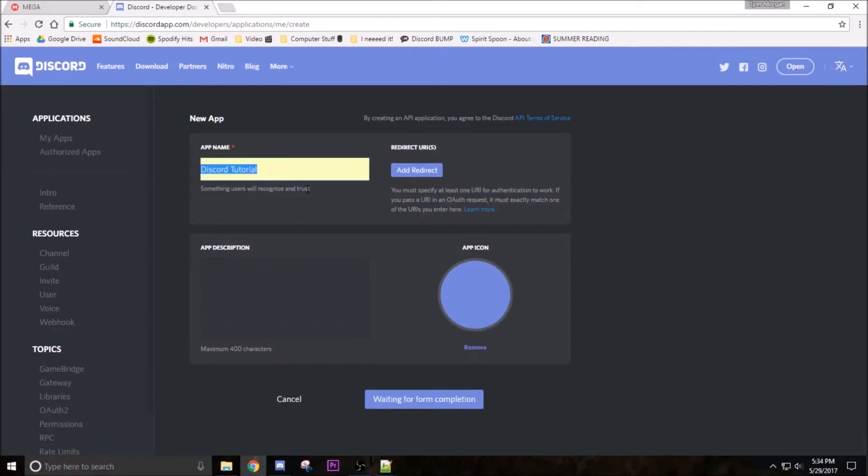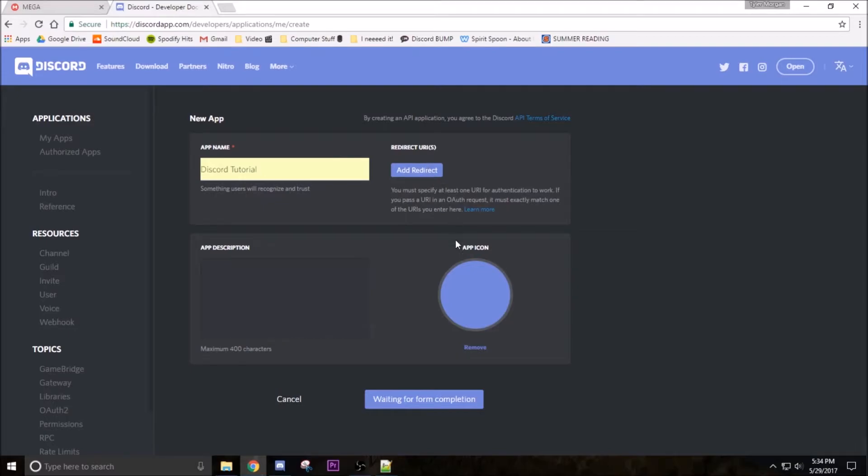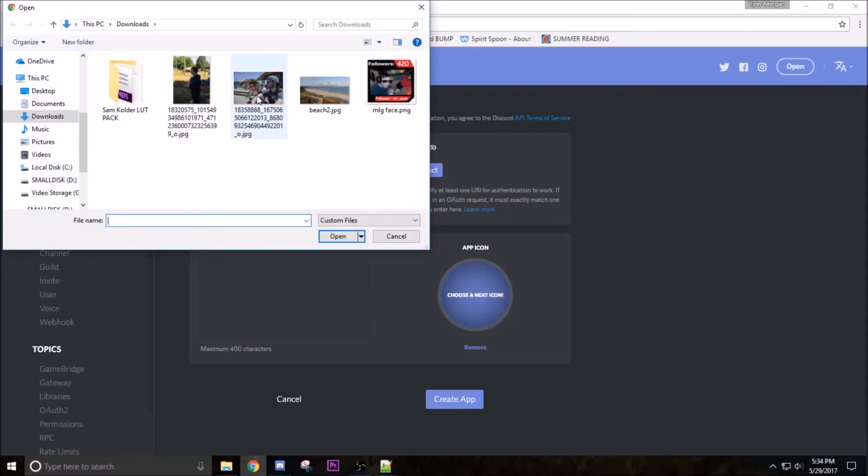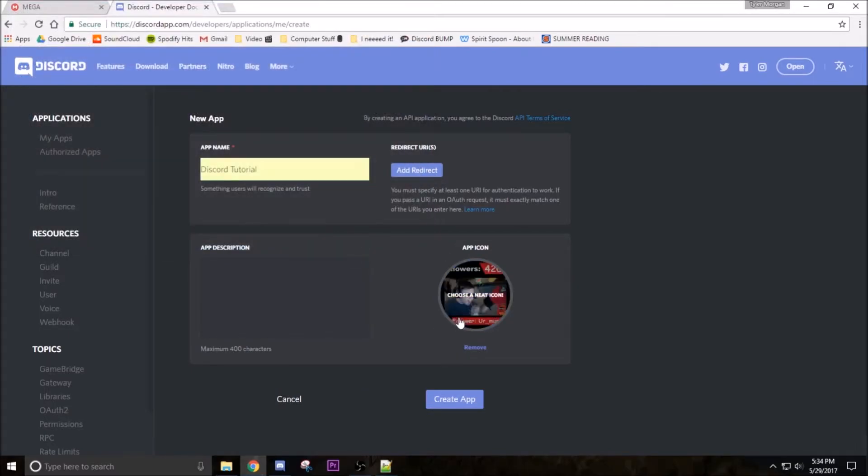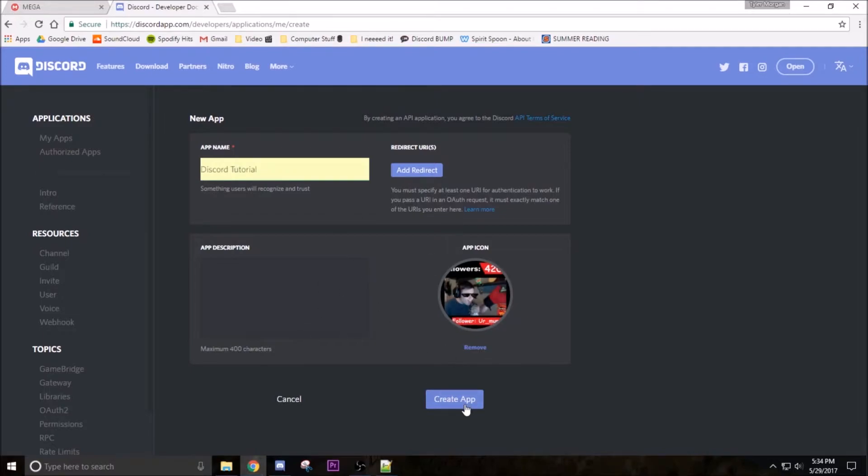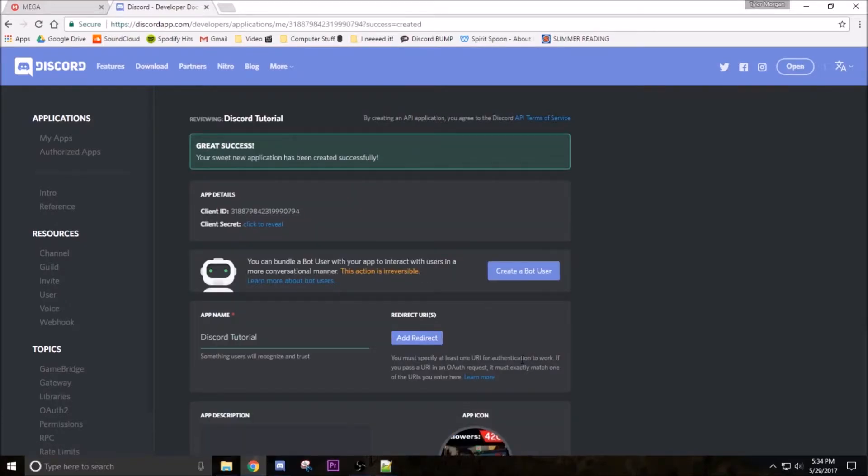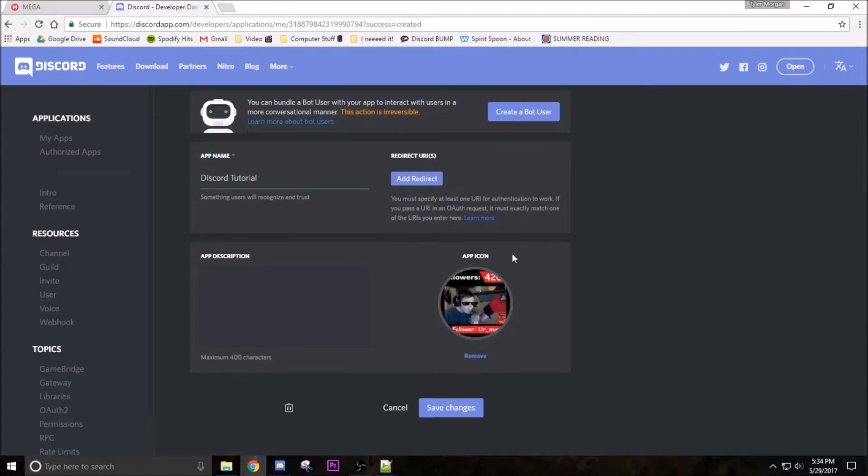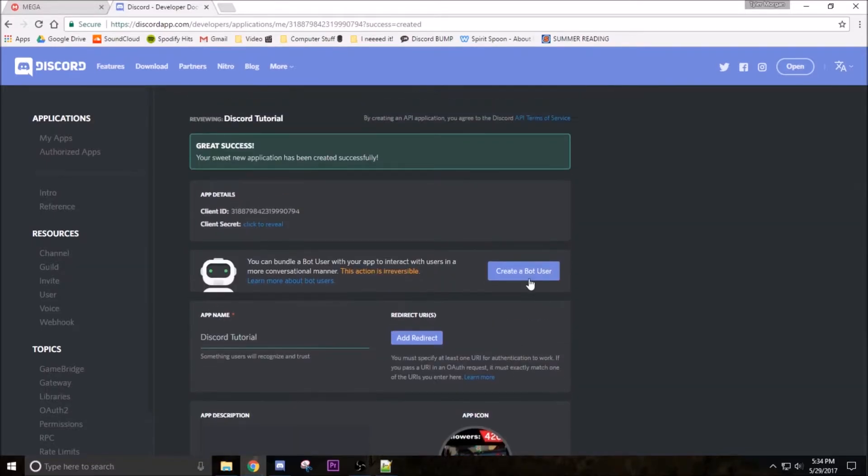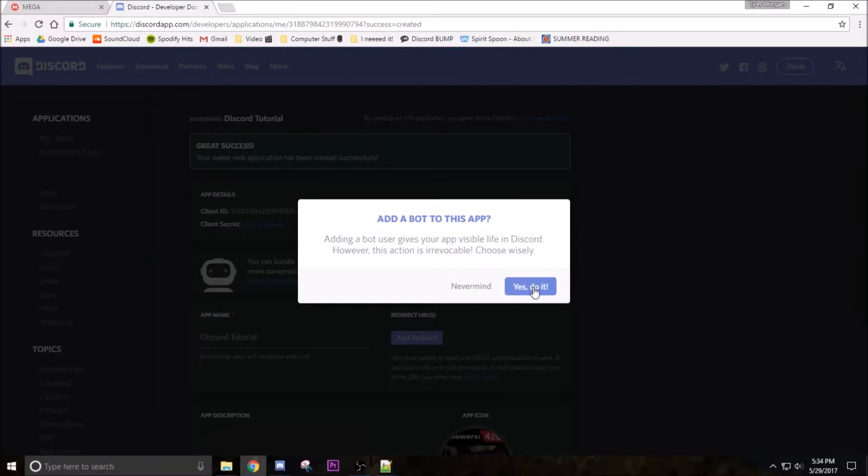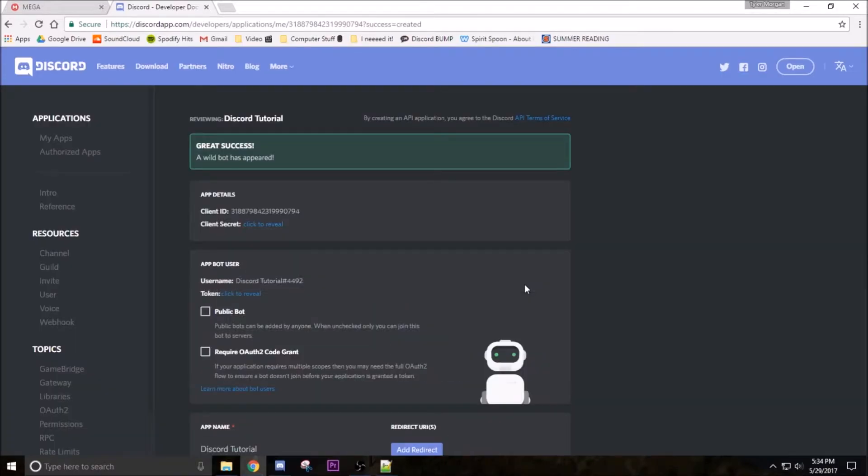And then just name it whatever you want. I'm going to call mine Discord tutorial, add an app icon. Done. You can add a description, icon, all that stuff - none of that's required, the only thing you need is a name. But I mean honestly if you're going to make a bot, add a profile picture, especially when it's dank. So next up you're going to create a bot user, click yes do it.